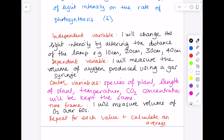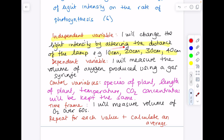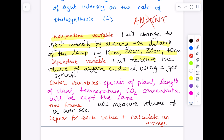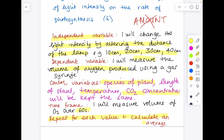To show where marks are awarded: giving the independent variable as the distance of the lamp — sometimes a second point is available for giving the range. Measuring the volume of oxygen gets a mark. Please do not write the word 'amount' — it needs to be something measurable like volume, mass, or concentration. Control variables give at least two to three marks — temperature and carbon dioxide are a great set. Your time frame gets a mark, and repeating and calculating an average gets another.